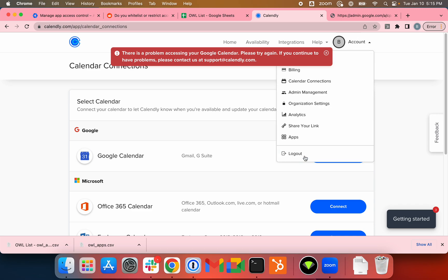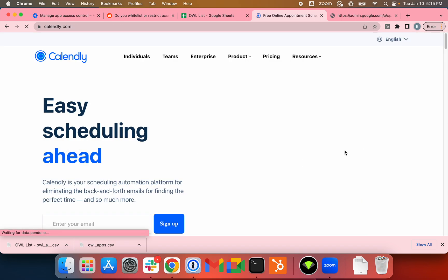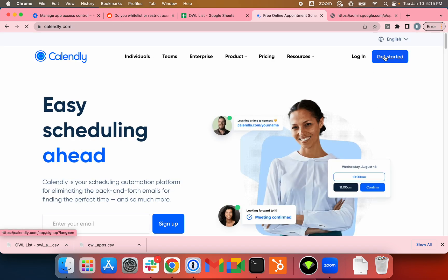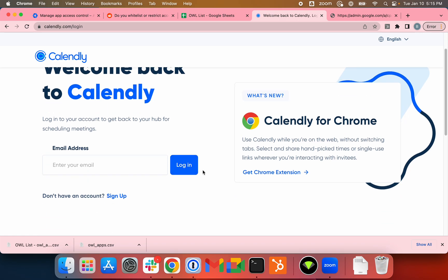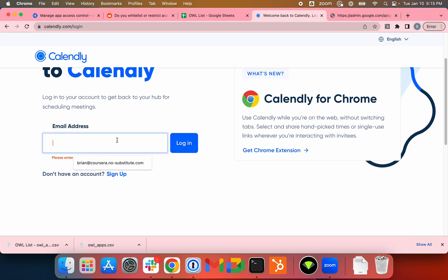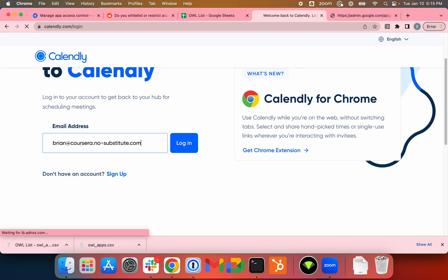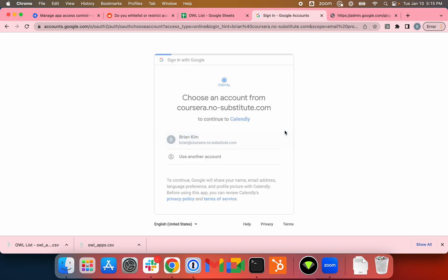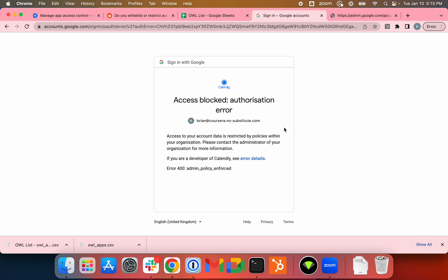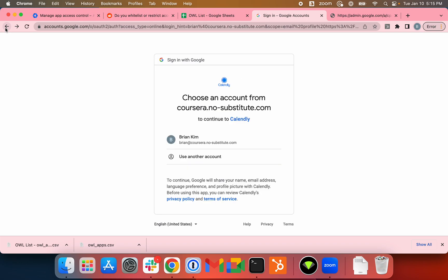This one will now say Admin Policy Enforced. I'll just sign out and sign back in. Okay, there you go. Now it's saying Admin Policy Enforced because the requested scope includes Calendar access.